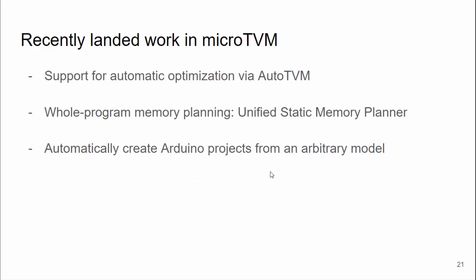I just wanted to wrap up quickly by talking about some recently landed work in Micro TVM. TVM has the AutoTVM optimization strategy, and we've now integrated support for AutoTVM in Micro TVM, which you can do from a Python script — this will give you faster models. We also now have whole program memory planning via an effort called the Unified Static Memory Planner, pushed by the ARM folks, which allows us to get a precise estimate of a memory footprint for static models and start exploring optimizations to lower it. Lastly, with our automatic project generation, we can now automatically generate Arduino projects that implement any model TVM can import and run that on device via our remote control RPC protocol.